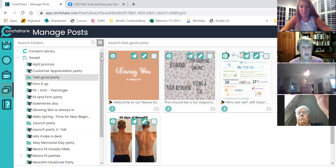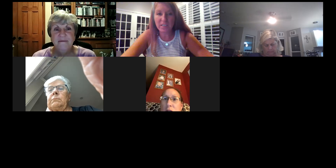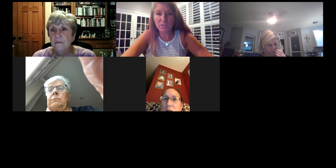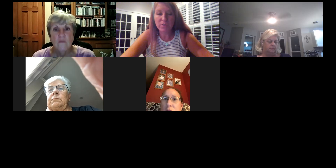Thank you. You're welcome. Let's see if there's any other questions. That's pretty much it, ladies. I will save this recording.